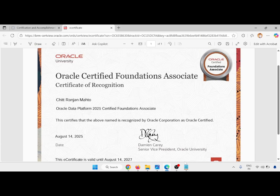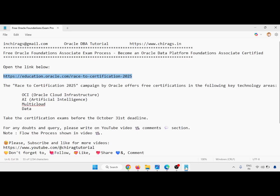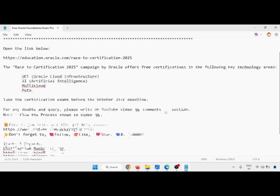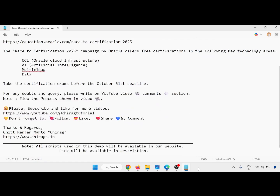Like this you will get a certificate. Step by step I have shown you all the process. We just went through the free Oracle Foundations Associate exam process and became Oracle Data Platform Foundations Associate Certified. Go through the link and if you have any doubts or queries, please write in the YouTube video comment section. Please follow the process shown in the video. Please subscribe and like for more videos. Hope this will help. Thank you for watching and don't forget to follow, like, share and comment. Thank you.